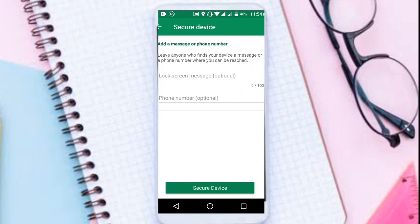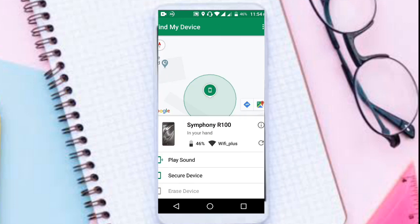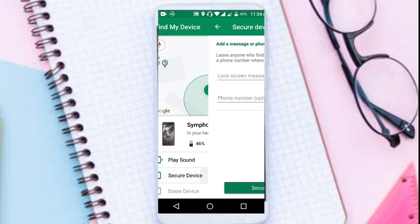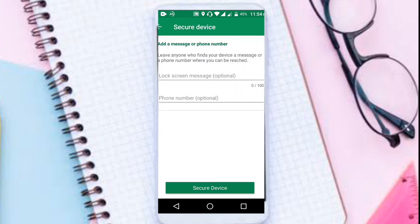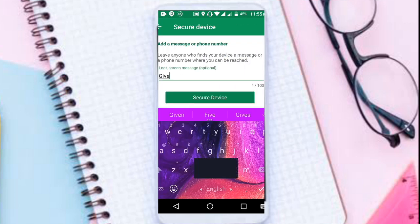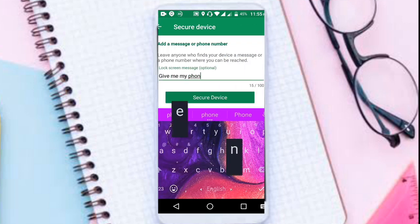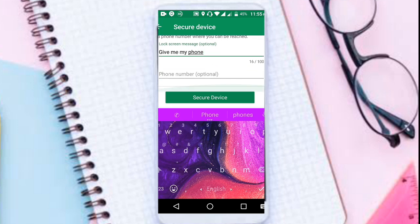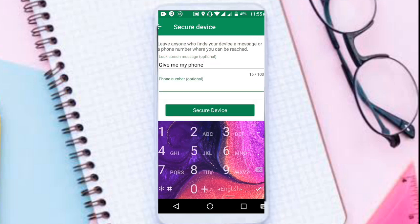You can also lock your device, erase it, and show a message on your device to plead to the finder to return it back. It's a free service by Google and that makes it so nice. So you should definitely use it.